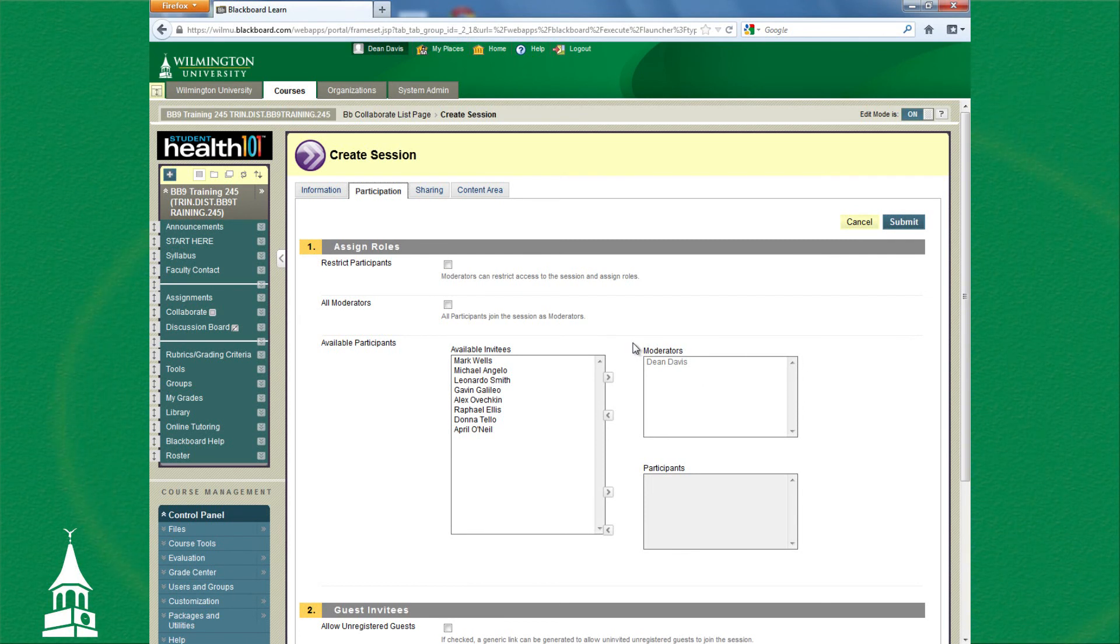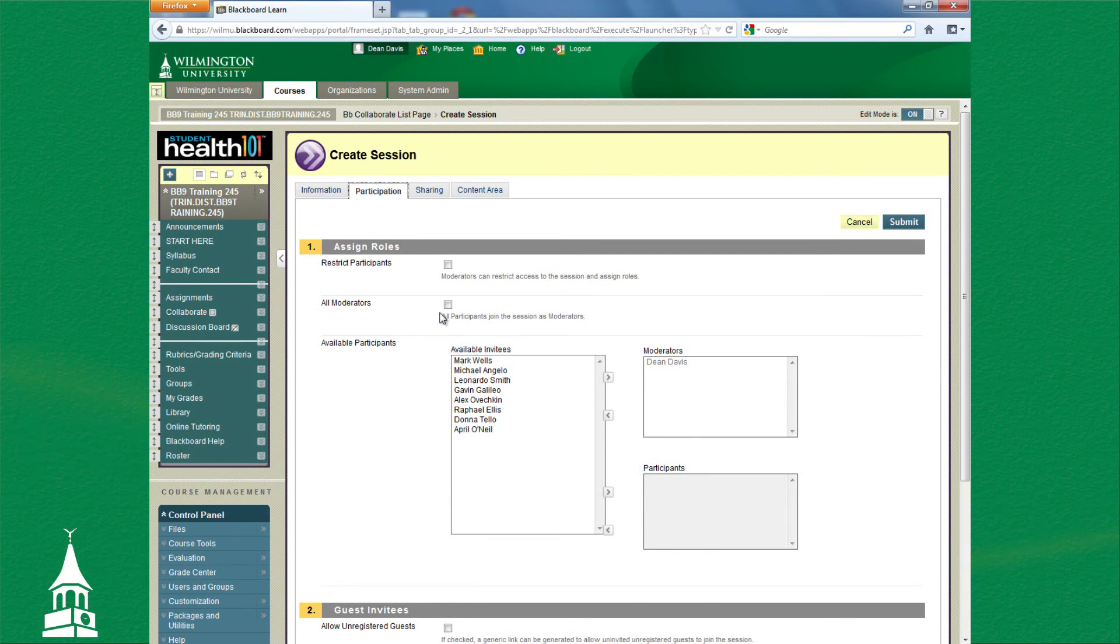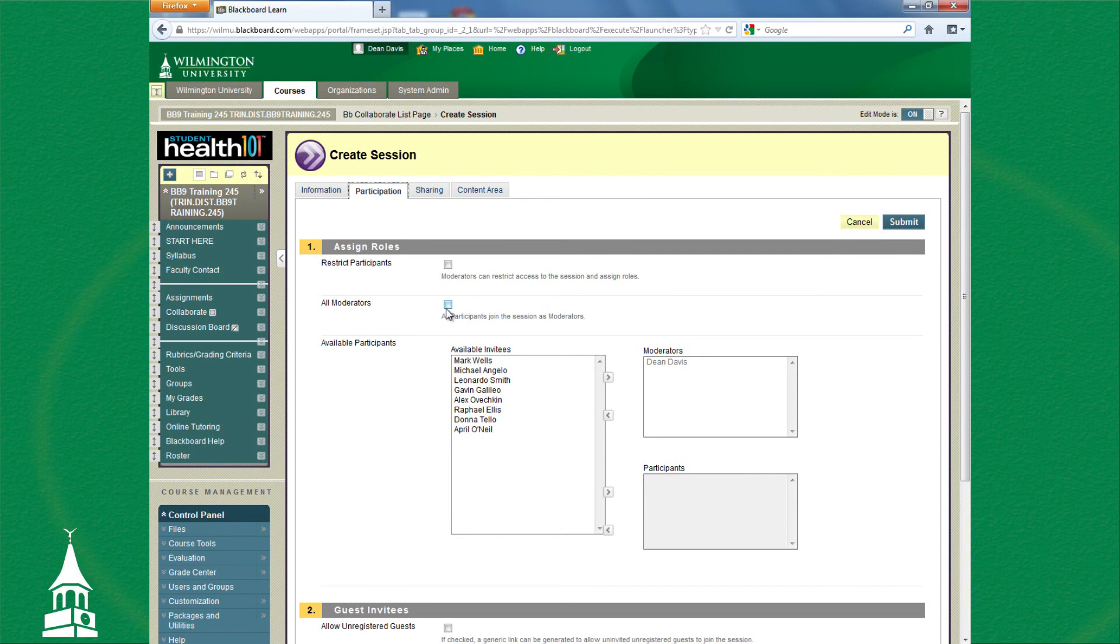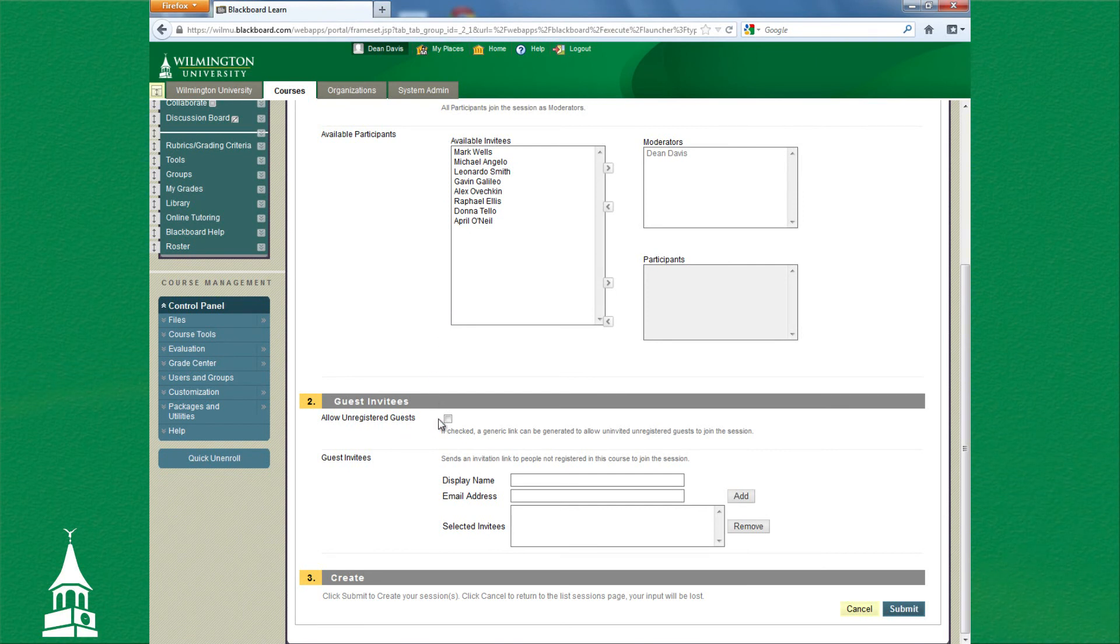An easier way to do that, though, is just clicking this box: Any Participants. Students are labeled as participants; instructors are labeled as moderators. So when clicking this box, that would alleviate having to move the names over individually. You can click All Moderators.